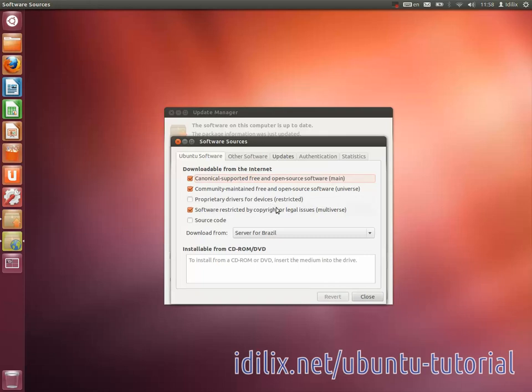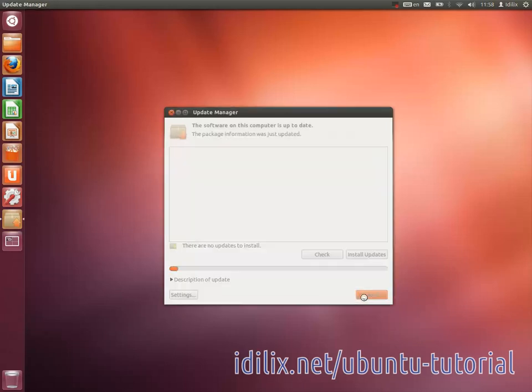Once you have made your settings, you can forget about the Update Manager. Just expect it to appear every once in a while, asking your permission to install updates.